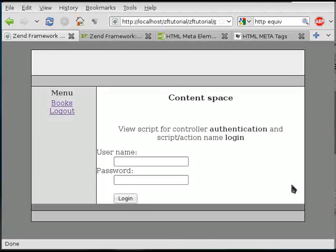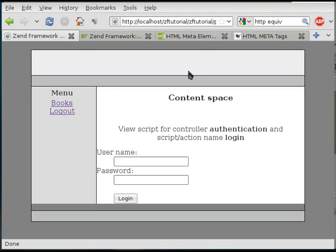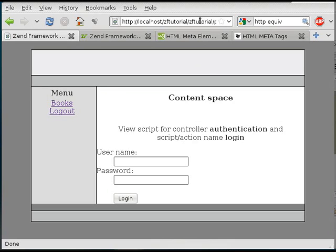The last thing I want to do now is to utilize this header space up here to show the user where he is. So right now we're in the authentication login.